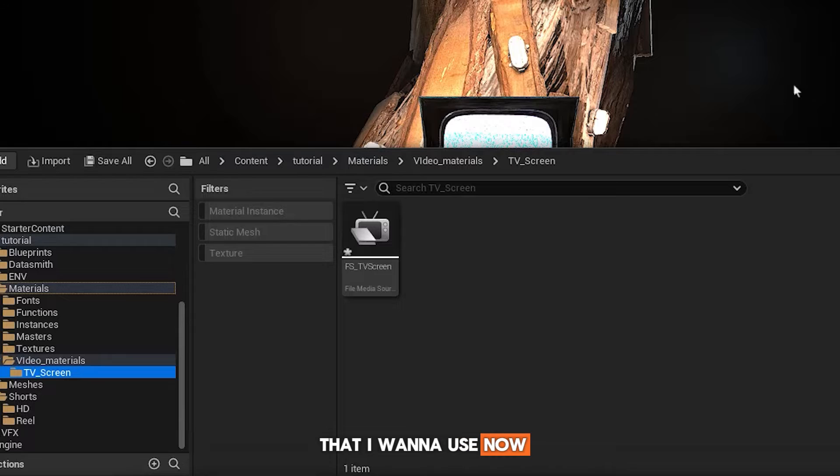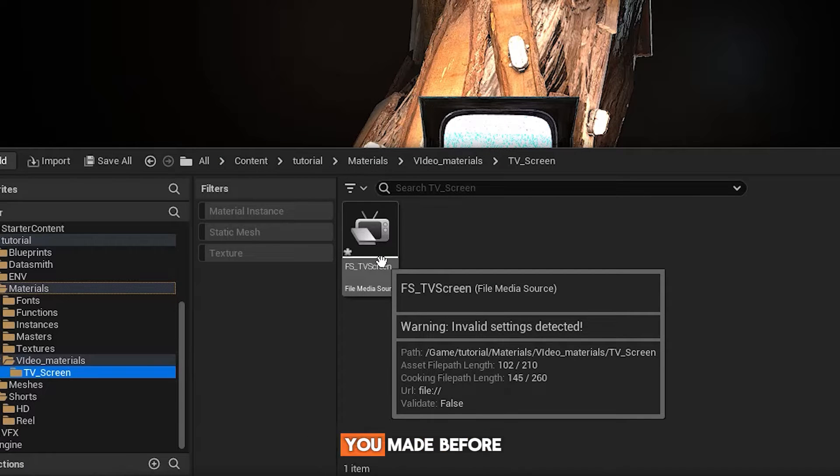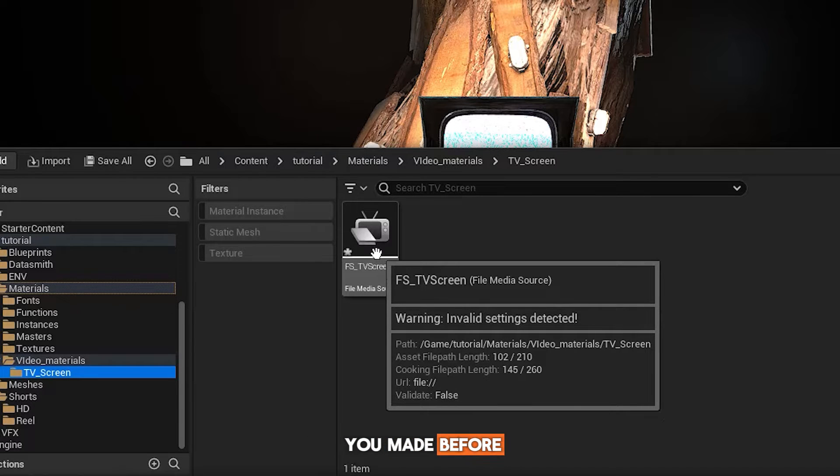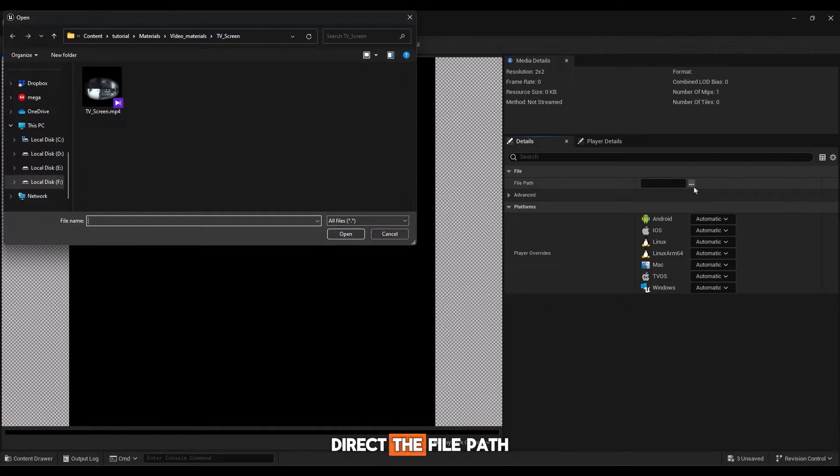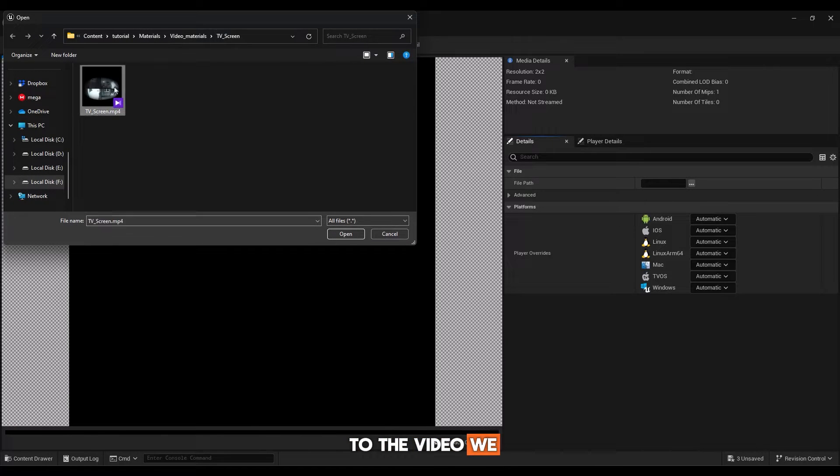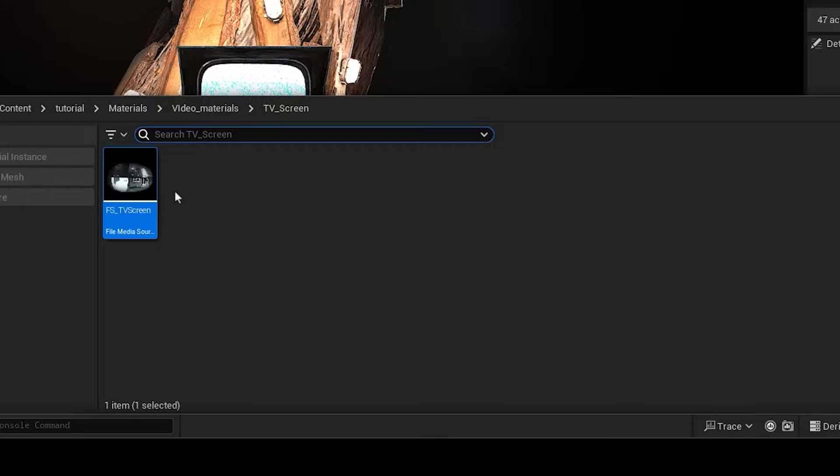Now, come back to the file media source that you made before, and in its details, direct the file path to the video we will use.